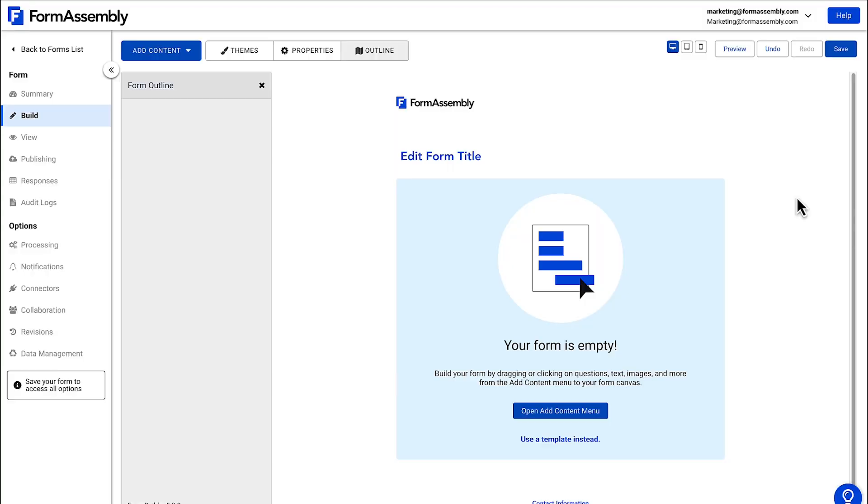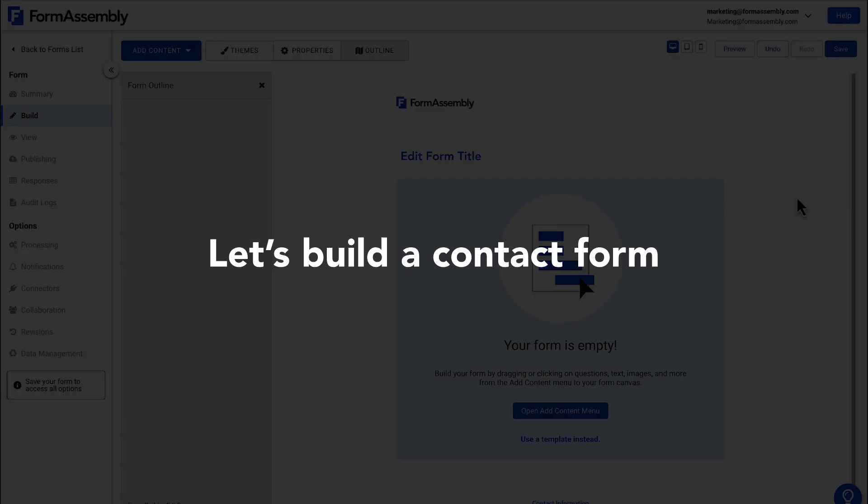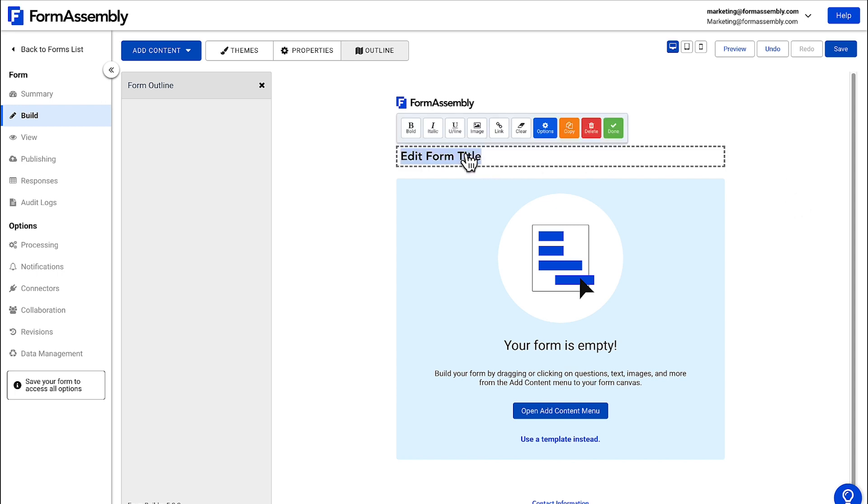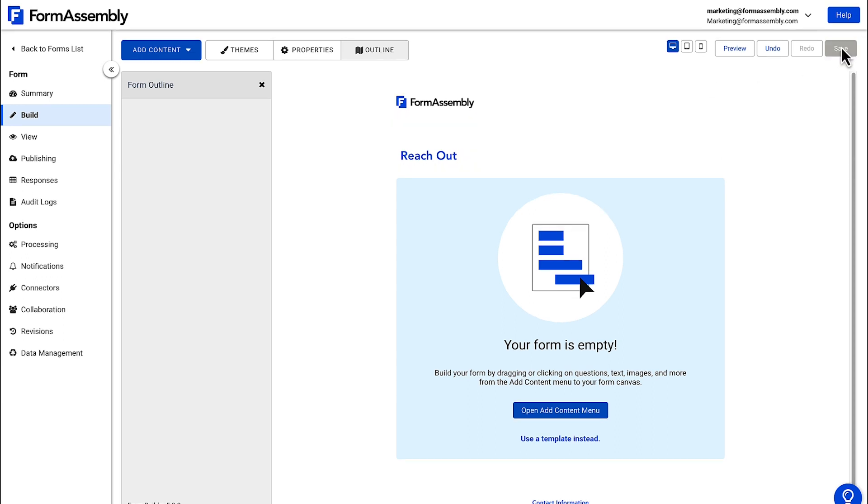Now we're in the form builder. For this tutorial, we're going to build a simple contact form, which is useful if you need to collect information from website visitors. But before we get too far along, let's give our form a title by clicking on the placeholder text and giving it the name Reach Out. Next, click Save. This title can be whatever makes the most sense for you.